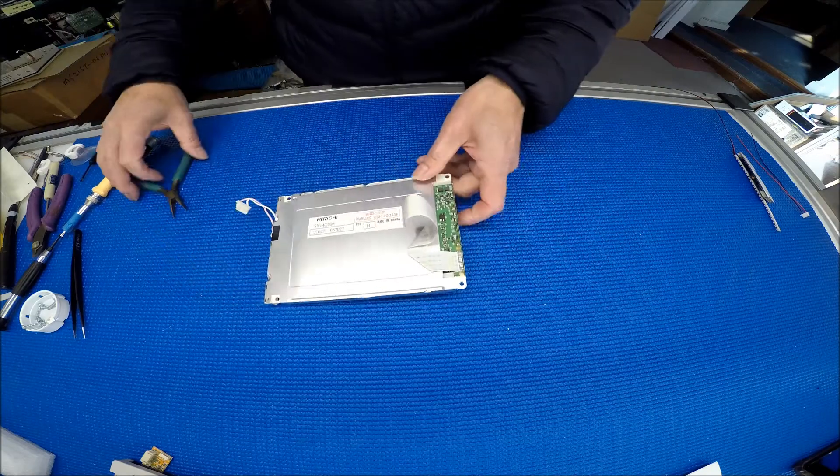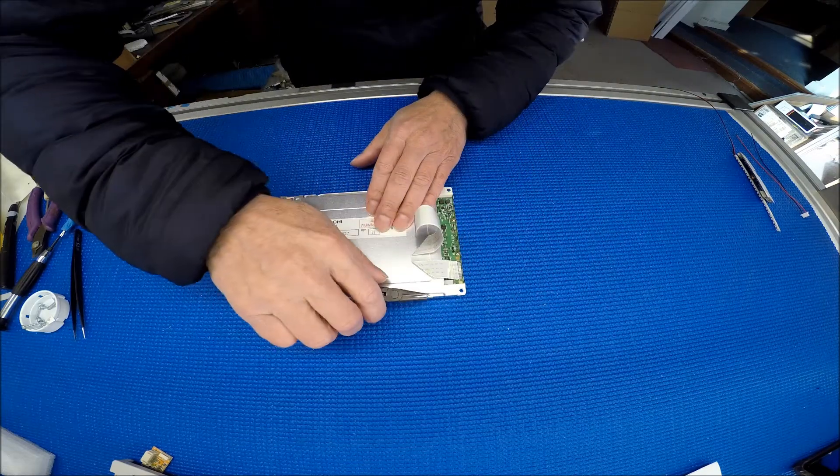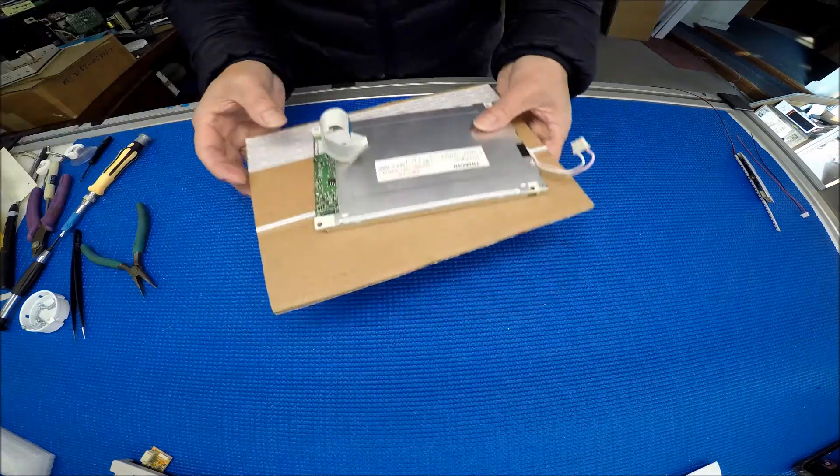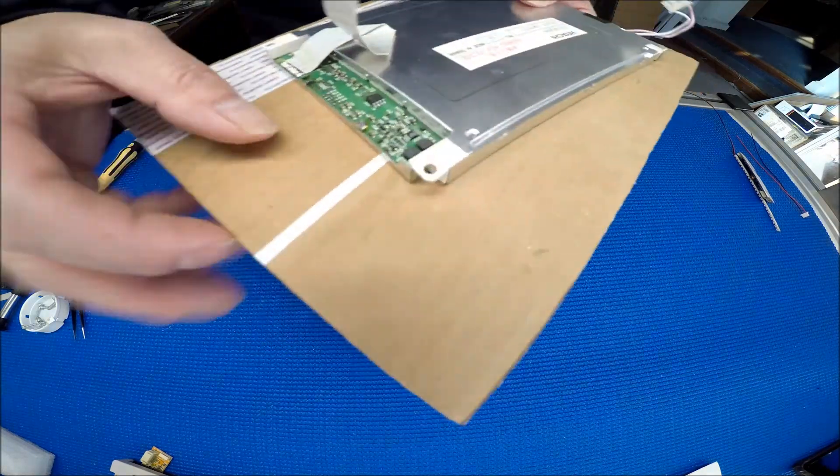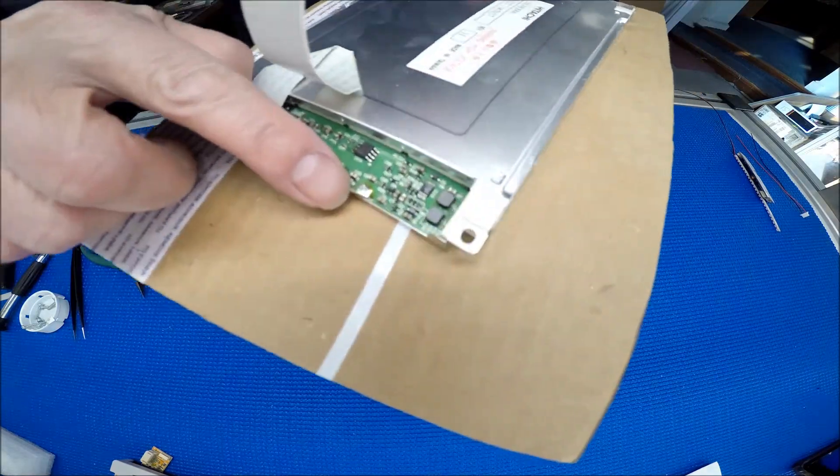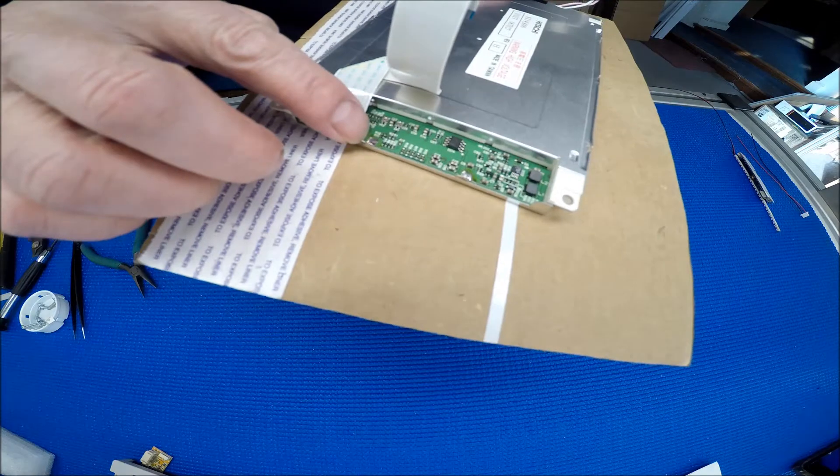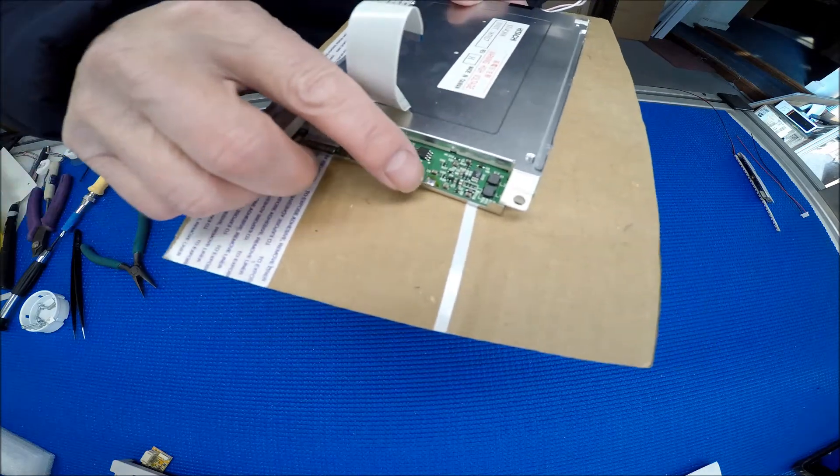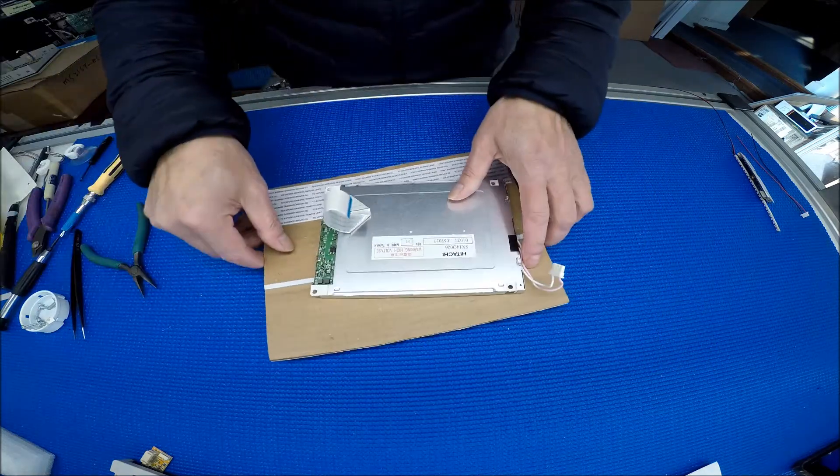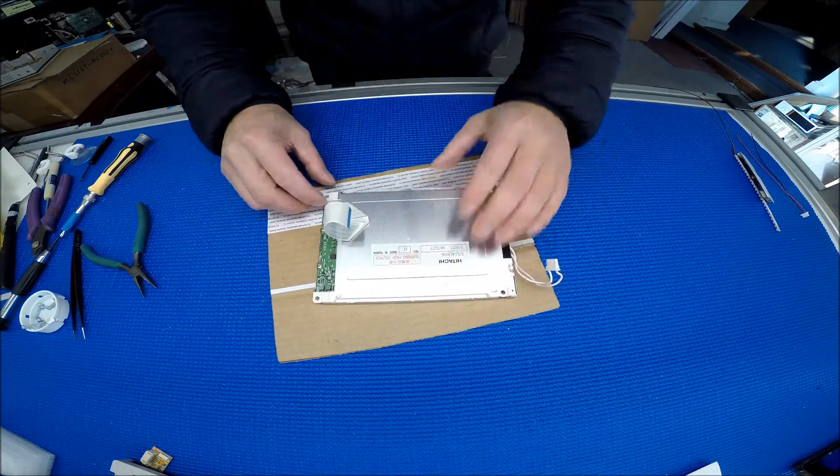Let me do this. So I desoldered these 2 pins and then bent them straight, just like this one.